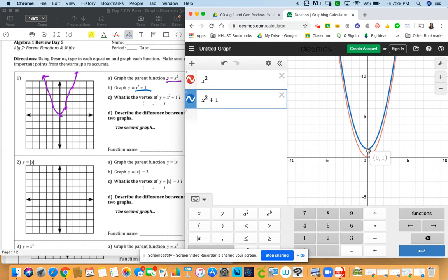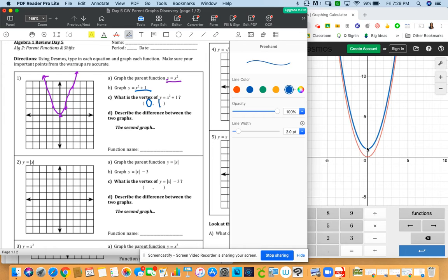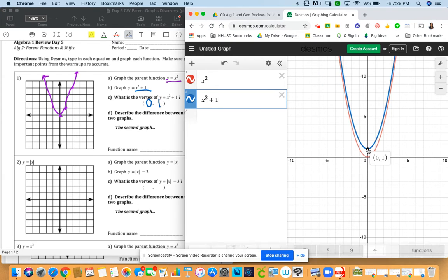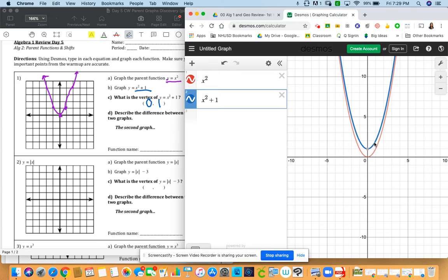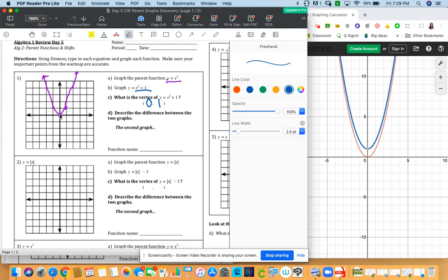Notice how it changes. So what happens from the red to the blue? The blue moves up one. So the vertex of y equals x squared plus one, let's write that, it's going to be zero, one. So we're going to graph this here. So notice we have a point here. And then if we can trace it, you would notice that there would be another point at one, two. It's going to follow the same pattern, right one up one, right one up three, and it hits perfectly there.